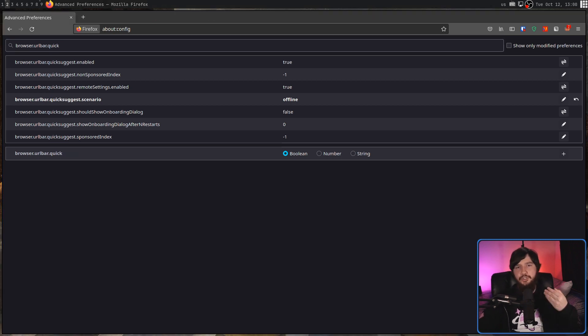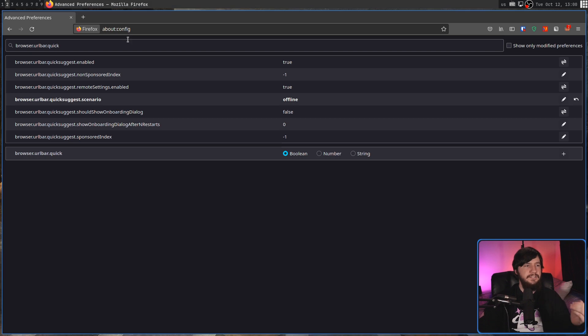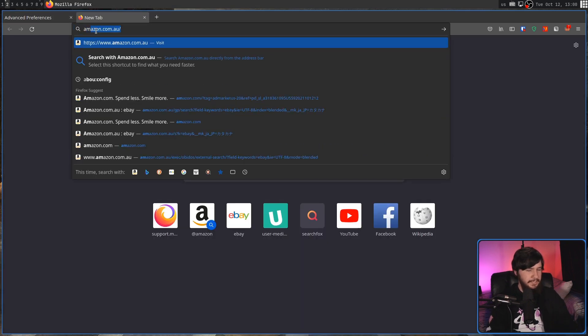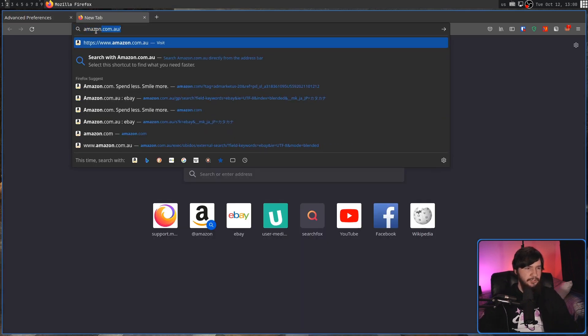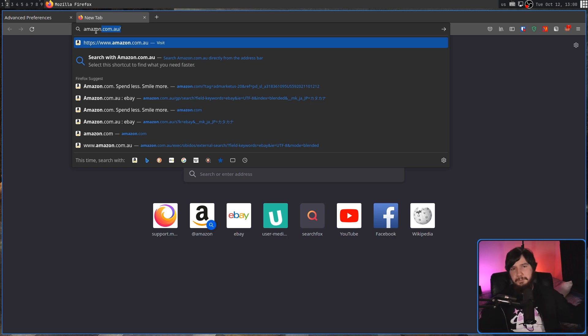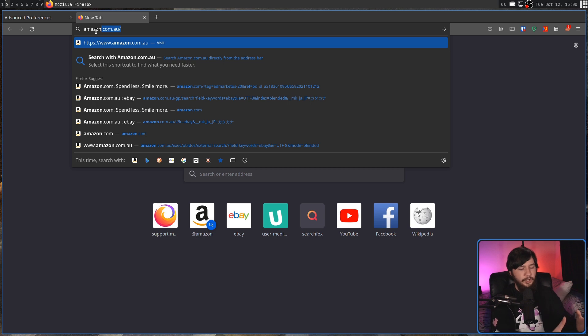If you want to completely disable contextual suggestions, go and set enabled to be false. And then if we go and search for something, let's say Amazon, now everything in here is going to be based on our search history and doesn't include any of the sponsored stuff, or if it was working, the Wikipedia stuff and all that sort of stuff like that.